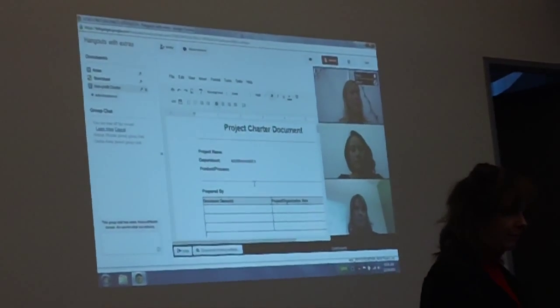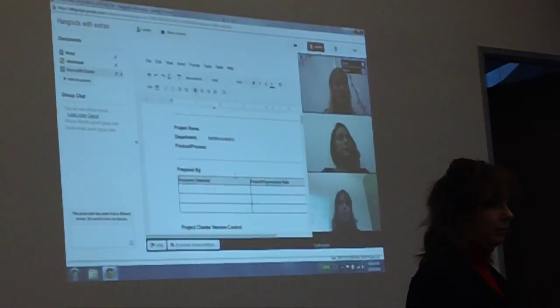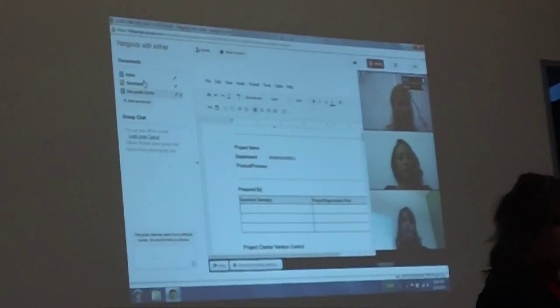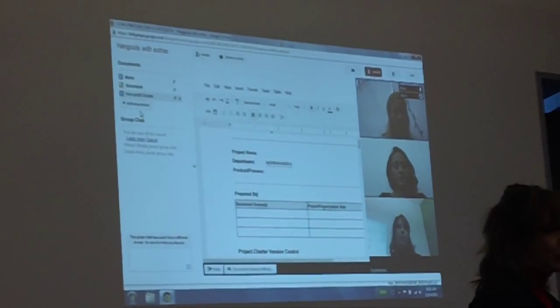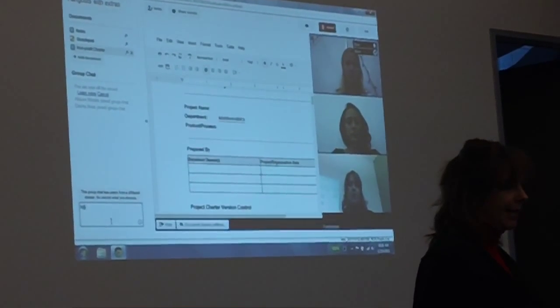See, they'll start adding the document. They can start editing the document as well. So you can take notes, add documents, you can do group chats.